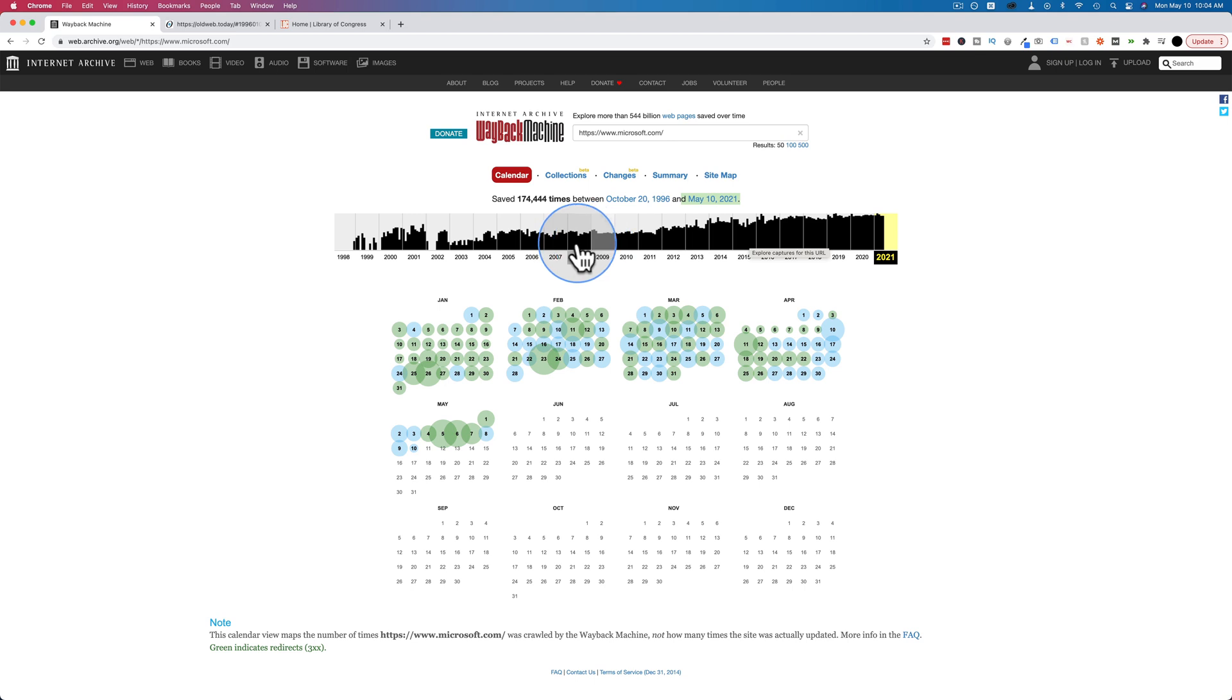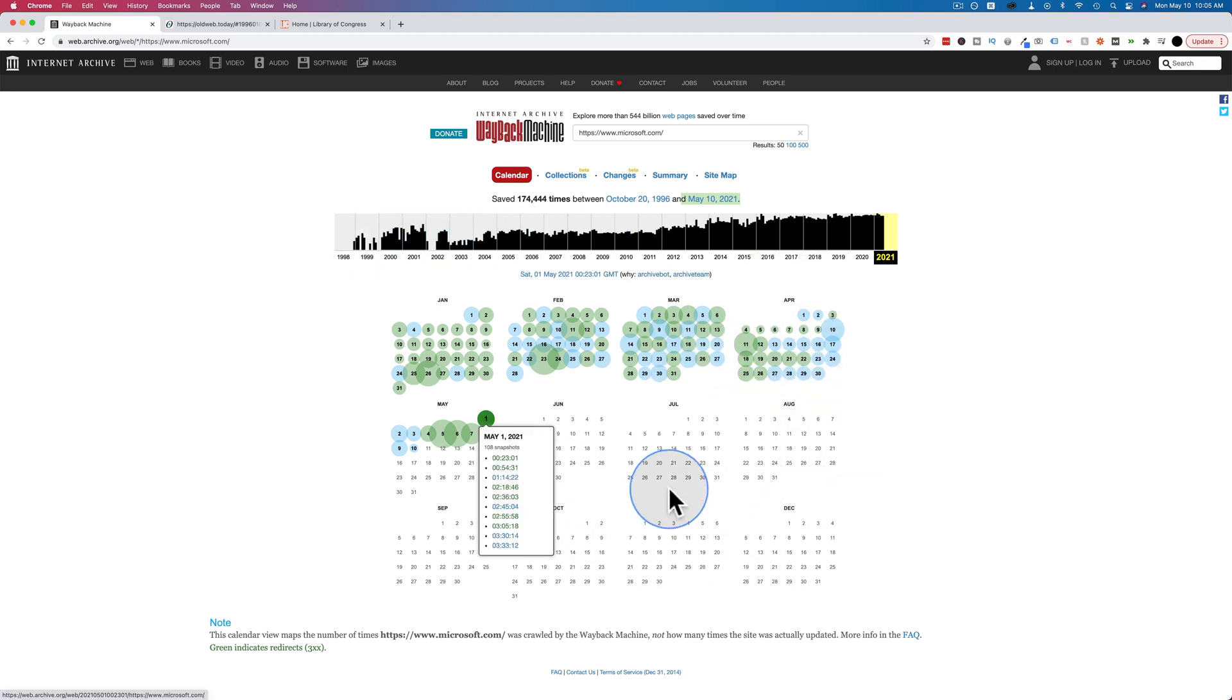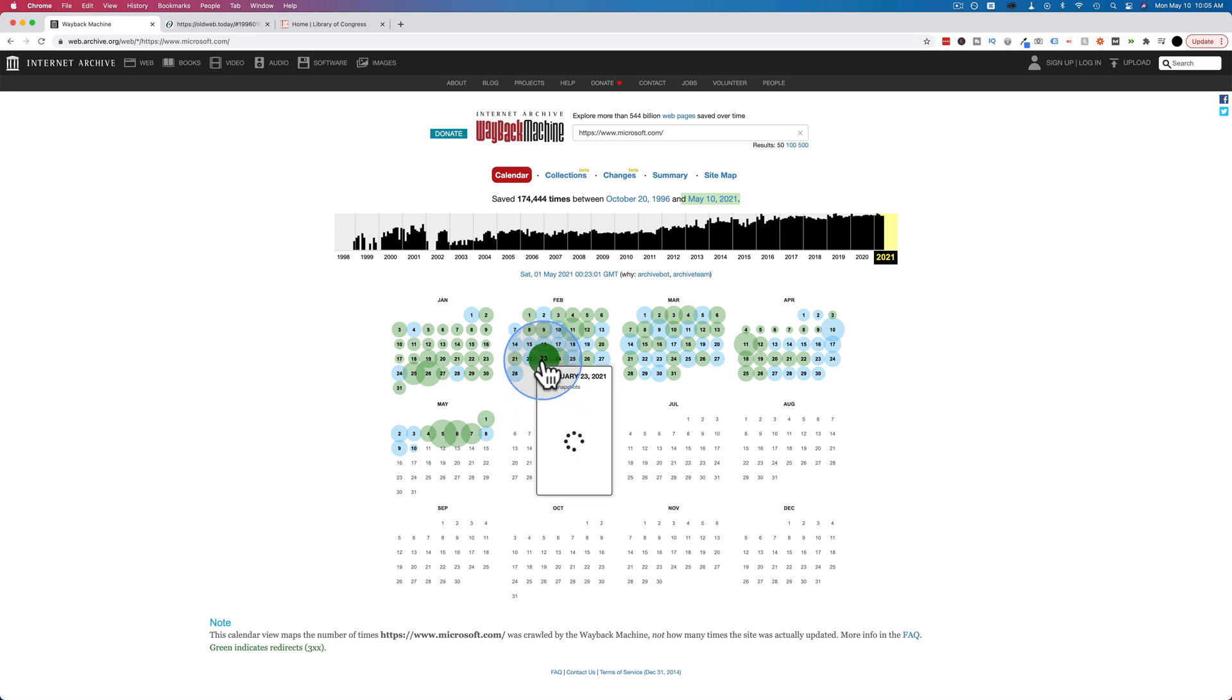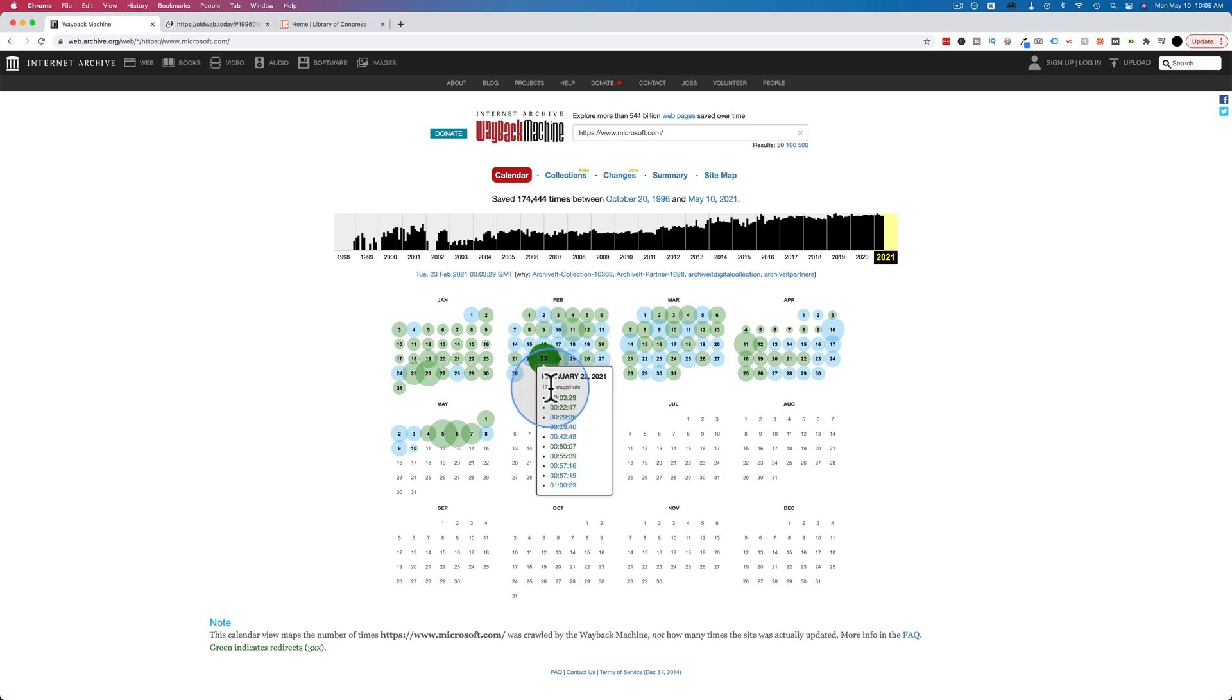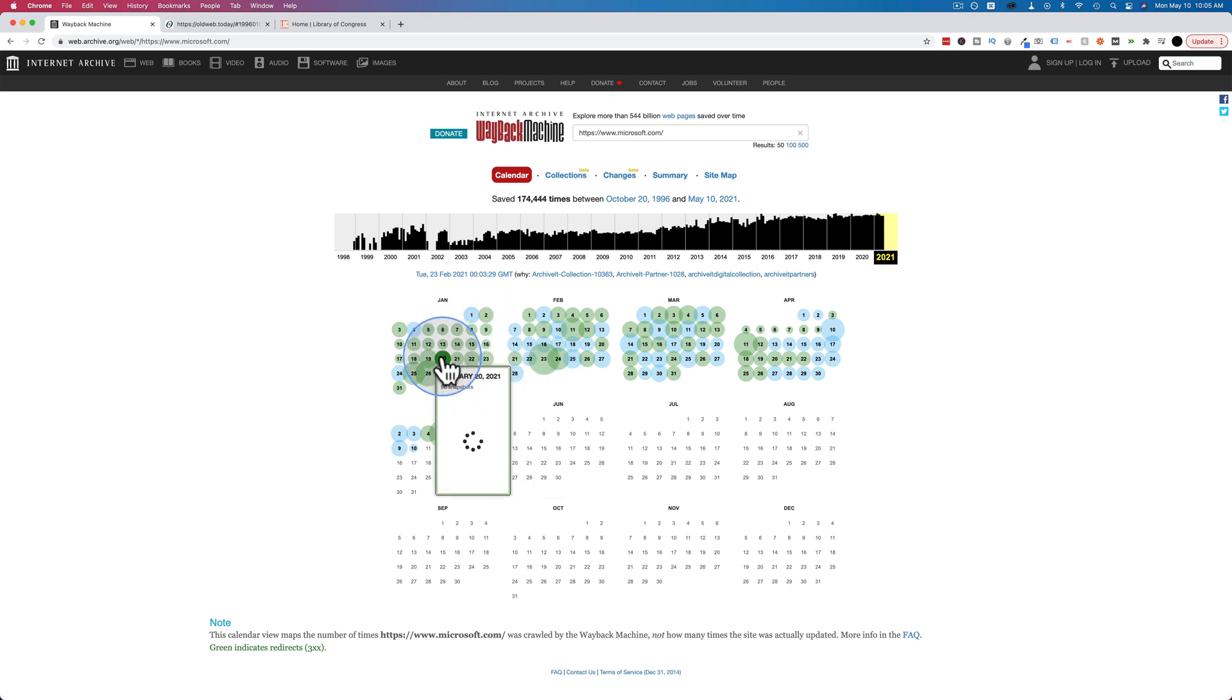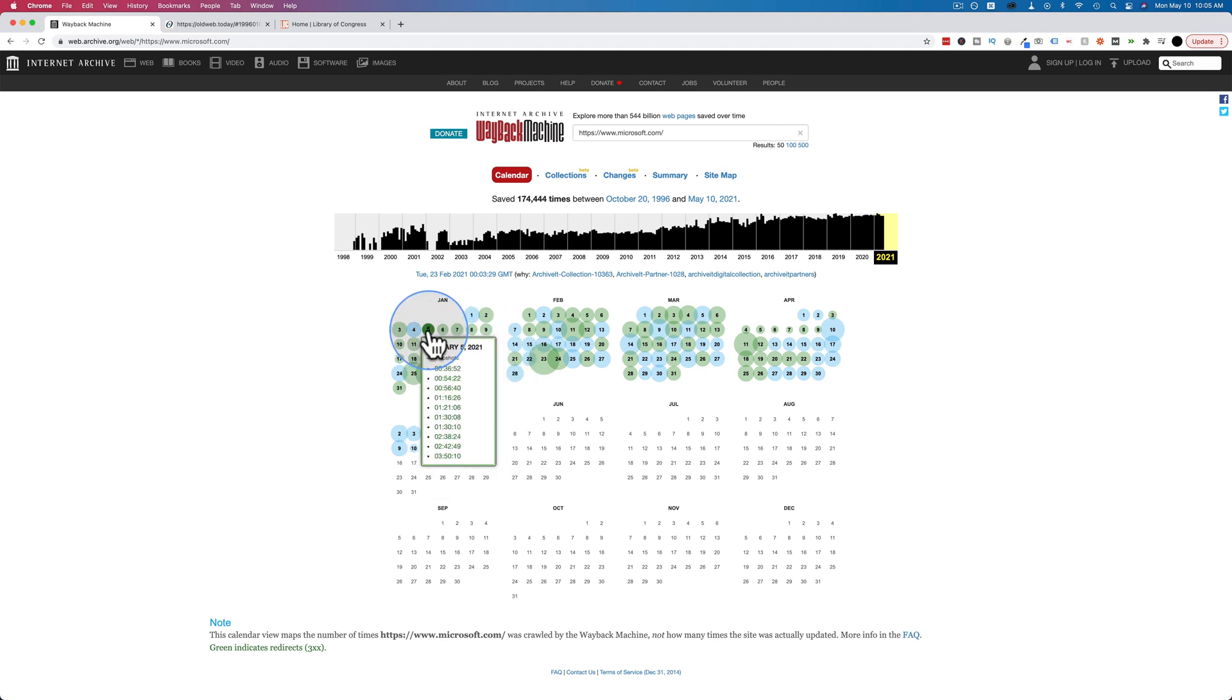We can see the timeline up here. All the years have saved data. Any year you click on, it's going to show a calendar down below where you click on individual days and see the snapshots on those days. Some days have more than others. Larger circles mean more snapshots. February 23rd of this year has 1,793 snapshots of Microsoft.com. January 1st of this year has 97. I don't know the difference between the green and the blue.